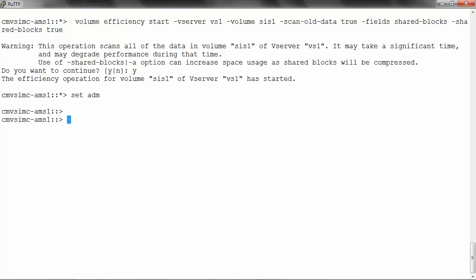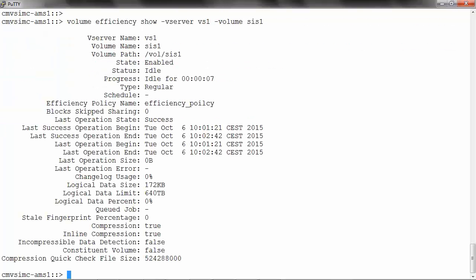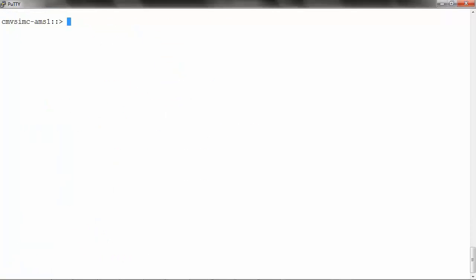To monitor the status, run: volume efficiency show -vserver -volume, and it will show the status of the operation. To check the space saved, run: volume show -vserver vs1 -volume sys1 -fields sis-space-saved.